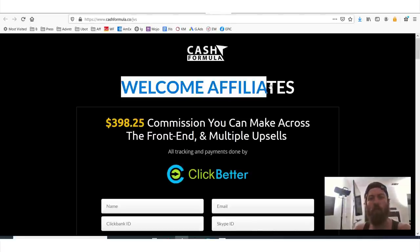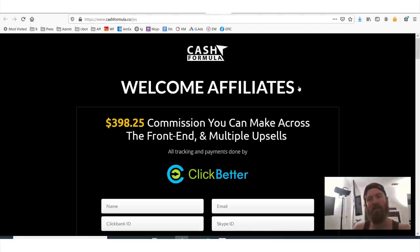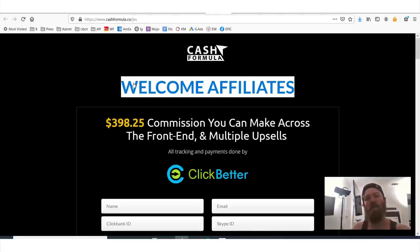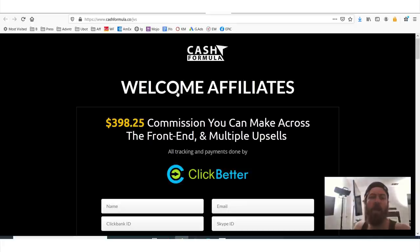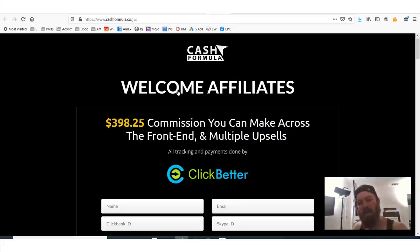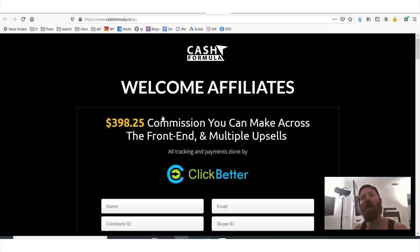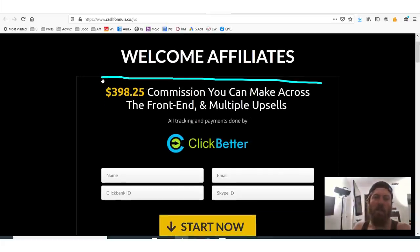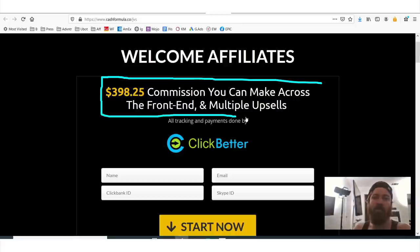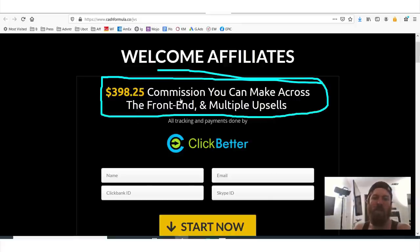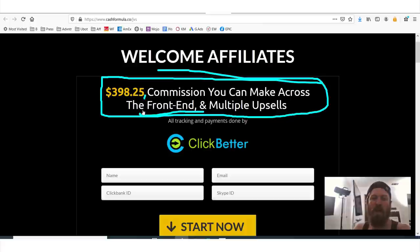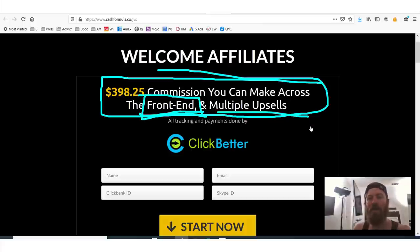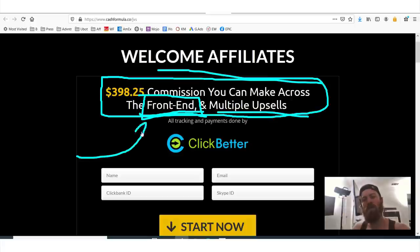So let's click this link and actually go to the JV page. Now it says, welcome affiliates. Know you're in the right place. They are going to give you information about how to sell this product. Okay. And what you see here is they're telling you, you can make almost $400 commission if people buy the front end product. That means the first product and the upsells. So let's actually address this term too.